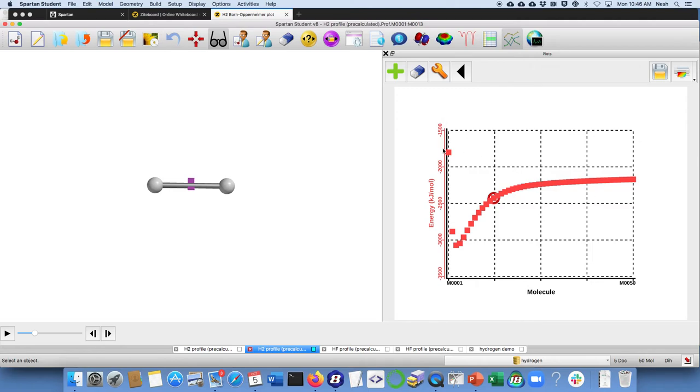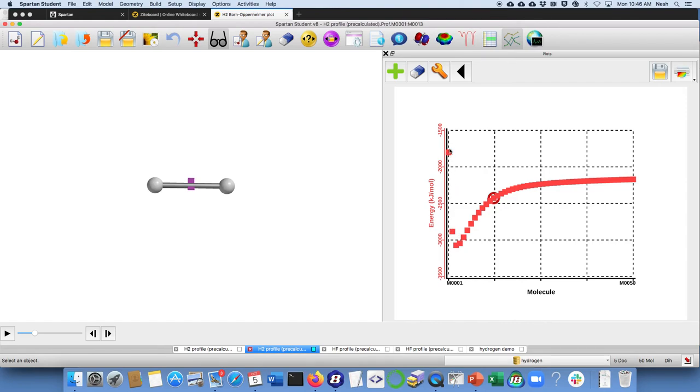And you can see that as a function of that distance, the Born-Oppenheimer potential at a great distance doesn't change very much. Then it comes and reaches a minimum and then goes back up probably due to the nuclear-nuclear positive-positive repulsion.